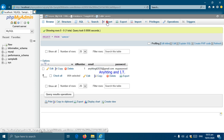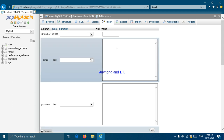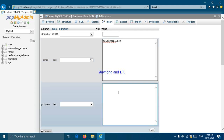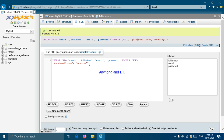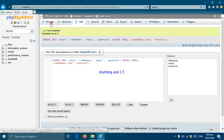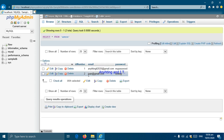We can always click Insert again to add another entry. Let's try inserting another record. The password for this one will be 'testing', and again we click Go. Another SQL statement is generated. We click Browse again to see the output, and the newly inserted data is automatically reflected in our table 'users'.